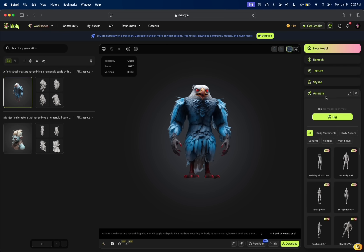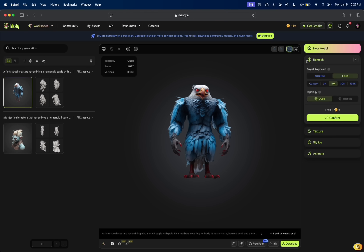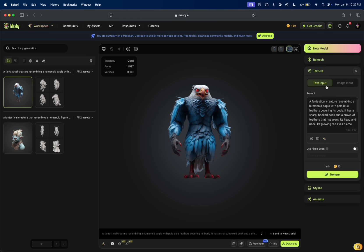I can obviously change the coloring and everything. I can even animate it. Look at that. There's an animate button, a remesh button, a texture button. Obviously, if you want to do it again,